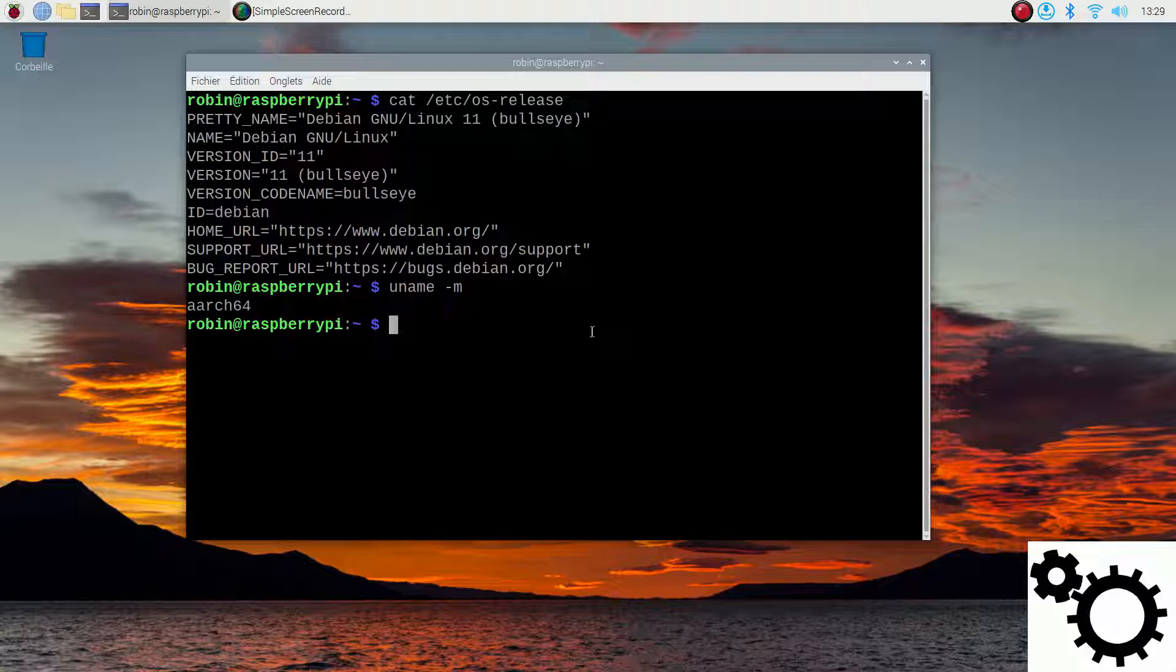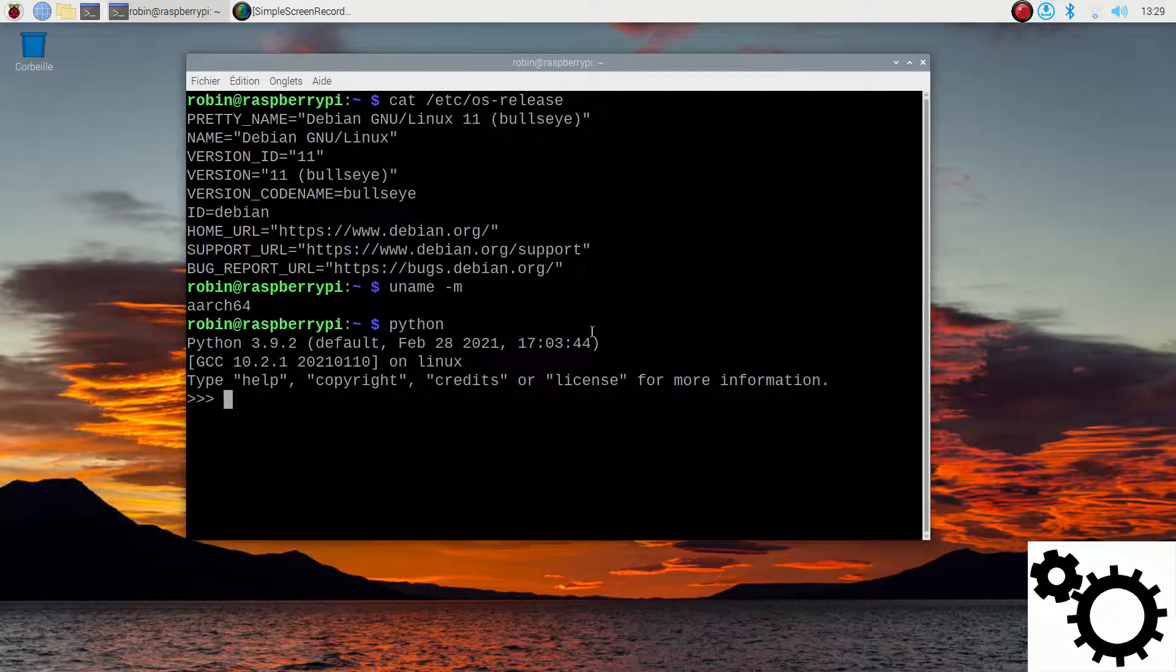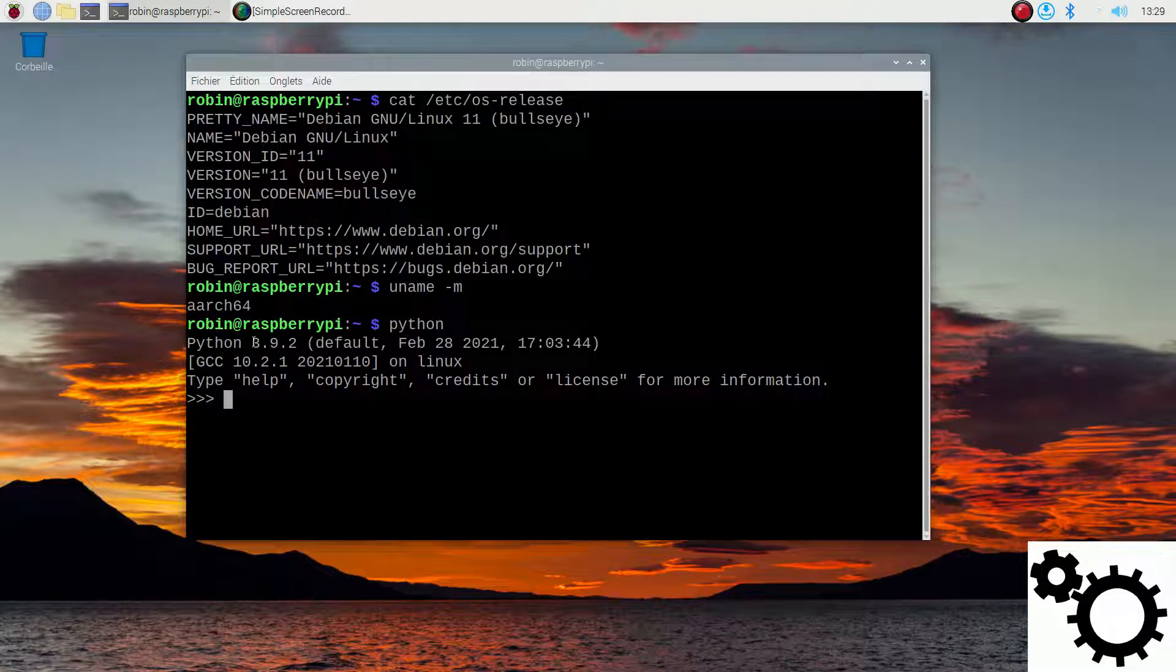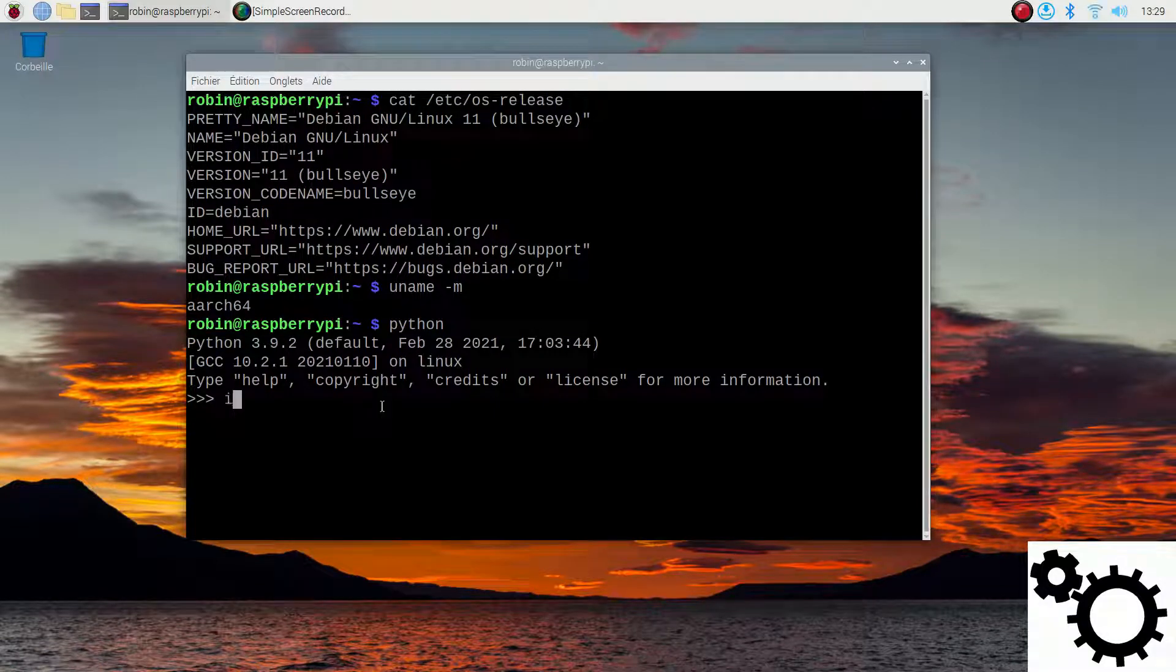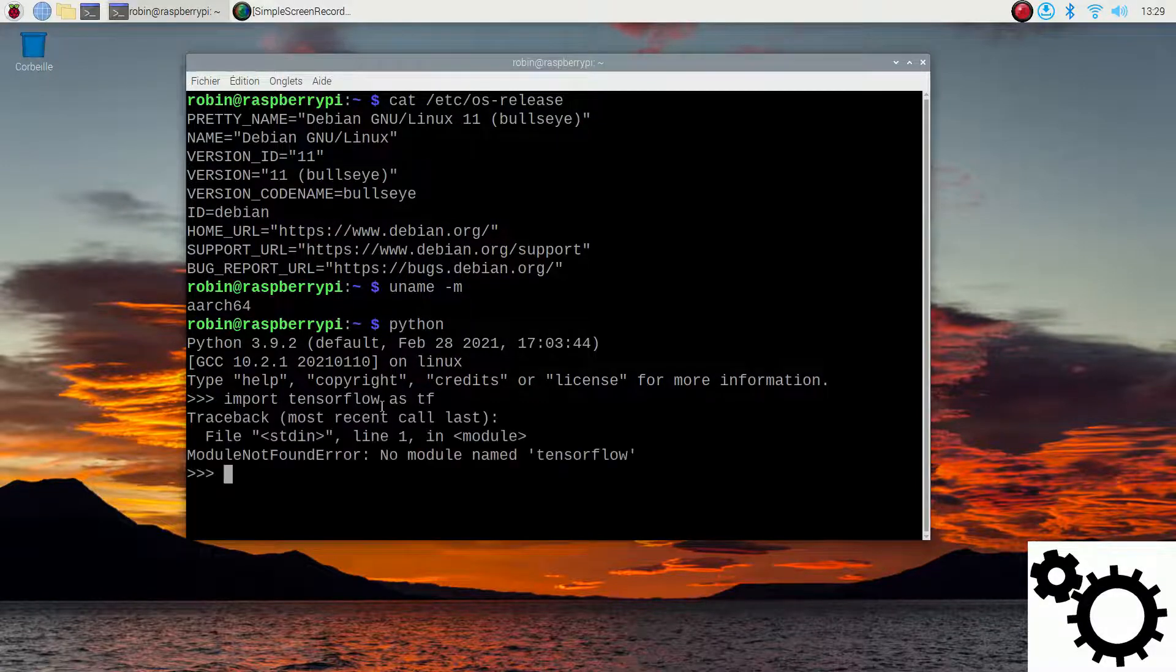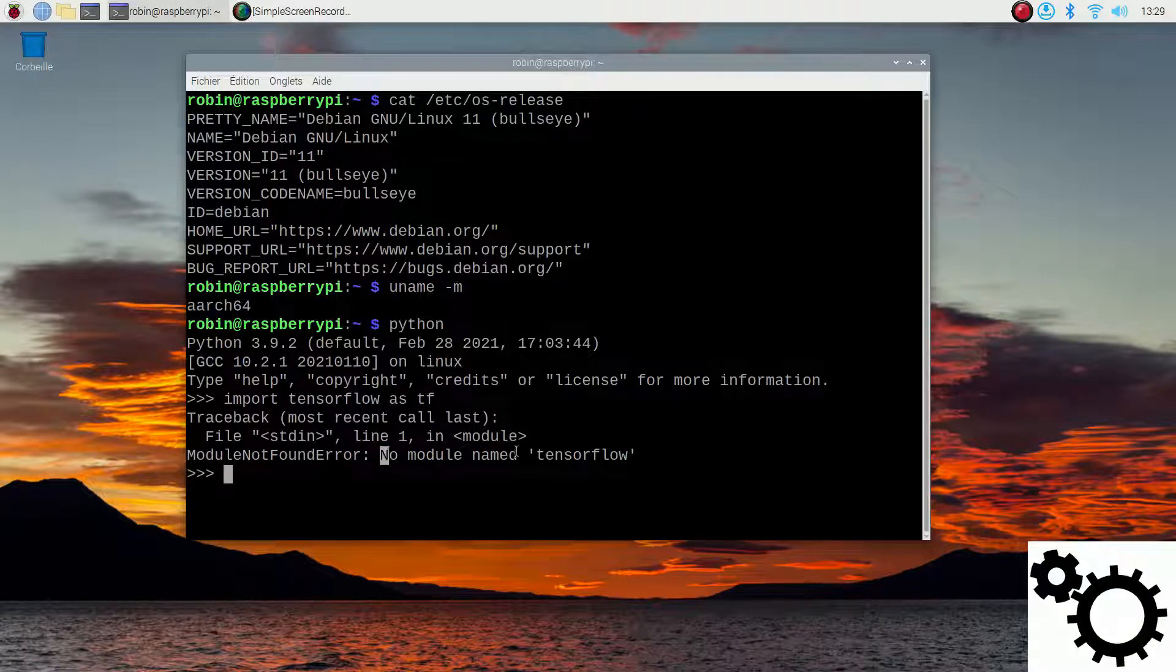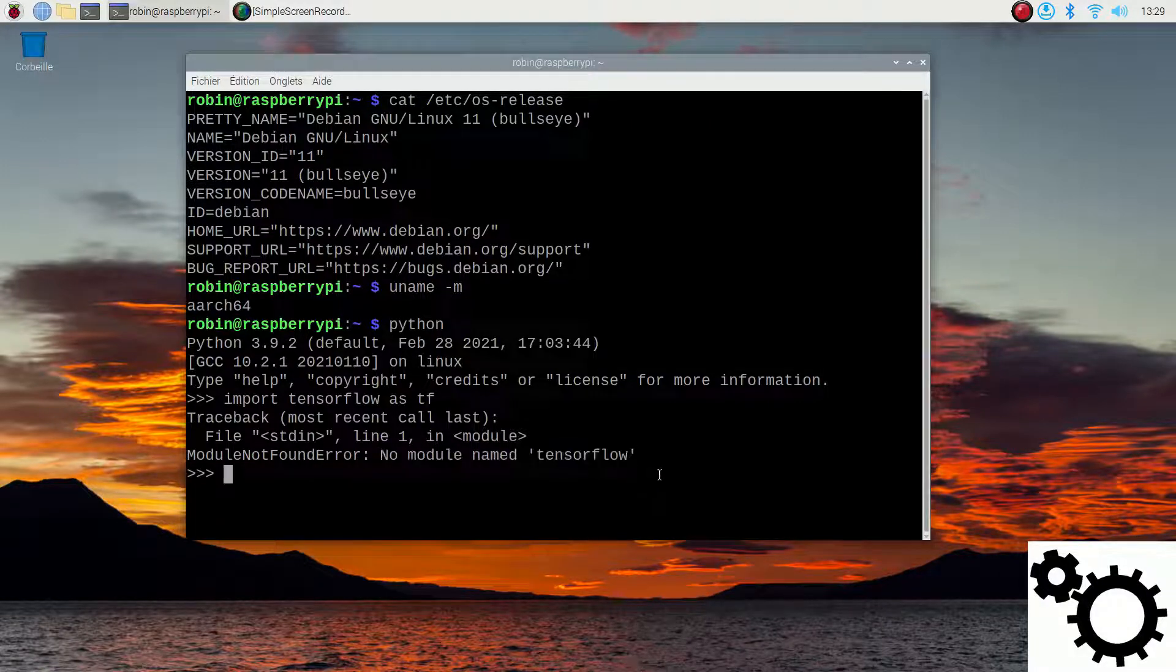Now if I go through Python you can see I'm using version 3.9.2 of Python. I can't import TensorFlow. If I write import tensorflow as tf you can see I have no module named TensorFlow so it's not installed.